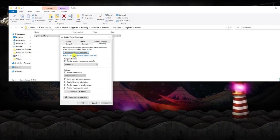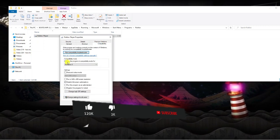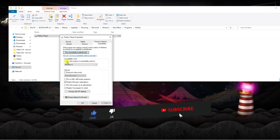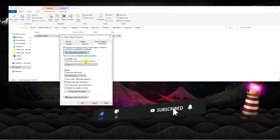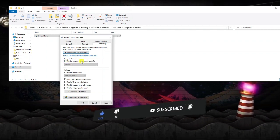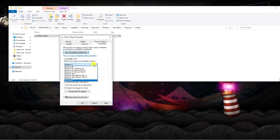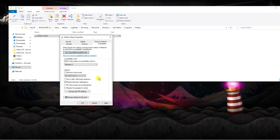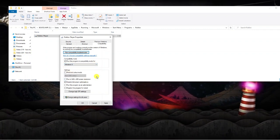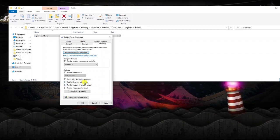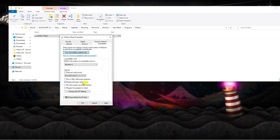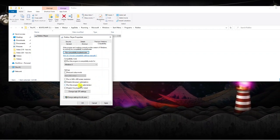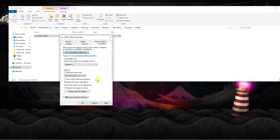Next, you're going to want to come down to compatibility mode. You can see at the moment mine is ticked, yours is going to be unticked. What you're going to want to do is tick the box and from the drop down box select Windows 8. In the next section under settings, tick the box to disable full screen optimizations and also run the program as an administrator.